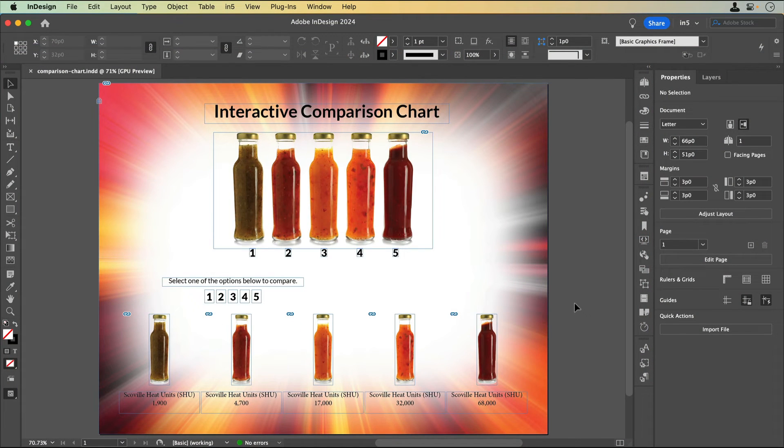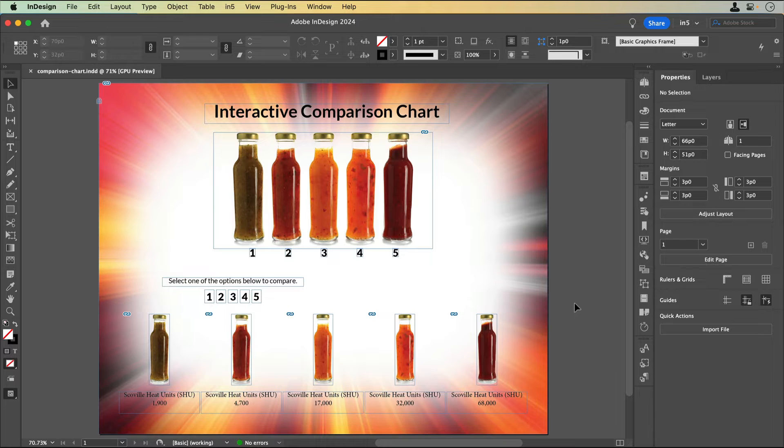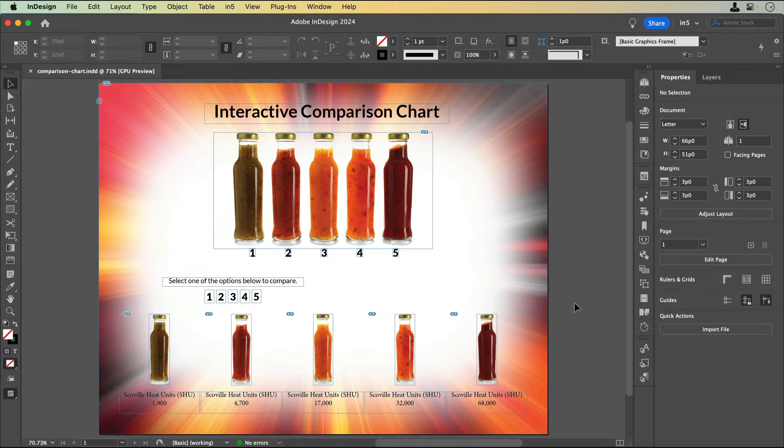Here's a layout that I've started that includes the title and the main graphic with all of the hot sauces labeled with a number. Below there are some instructions and corresponding numbers. I've already paired the individual hot sauces with their Scoville heat units and grouped them. Now I can set up the comparison.